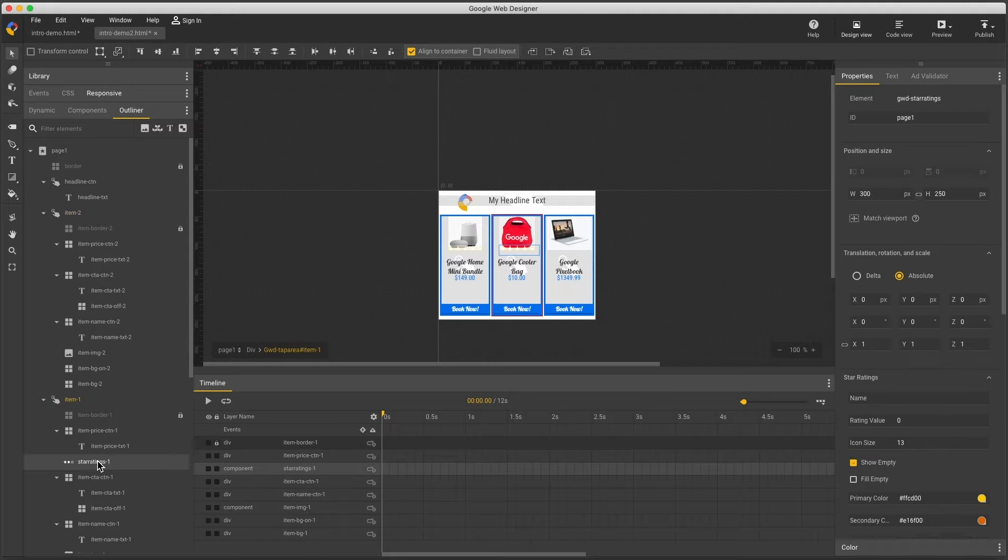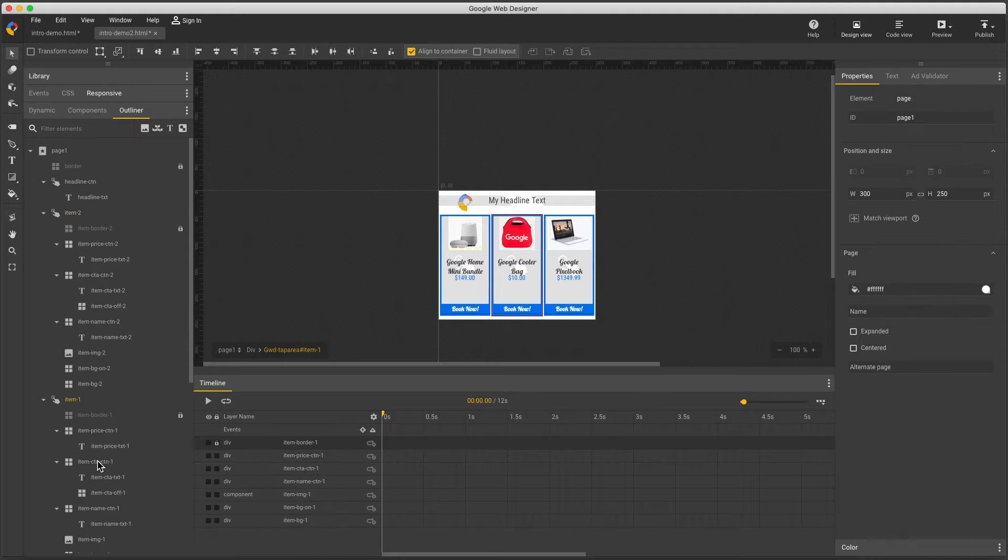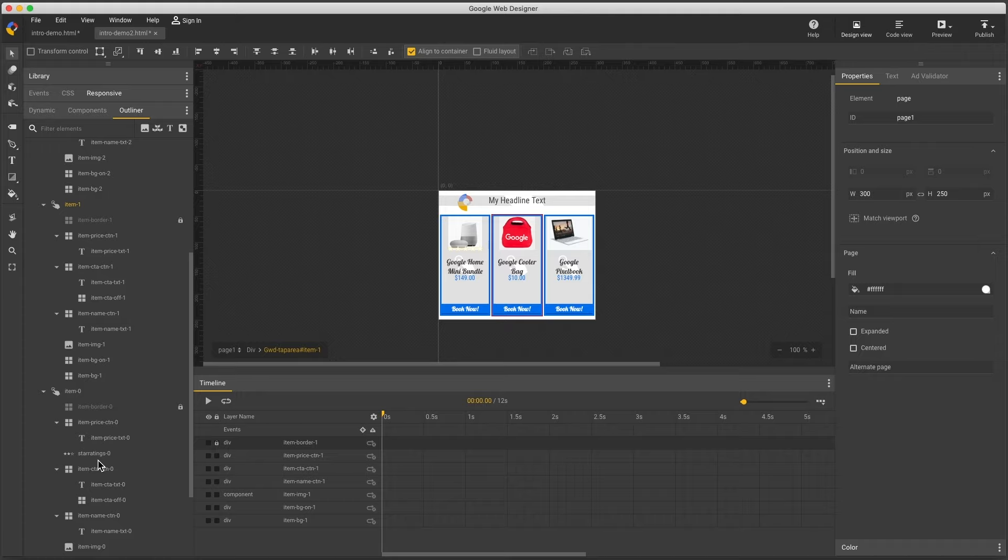And I can continue editing like this, changing colors and fonts, but just to save time, let's try one last preview and do some QA checks.